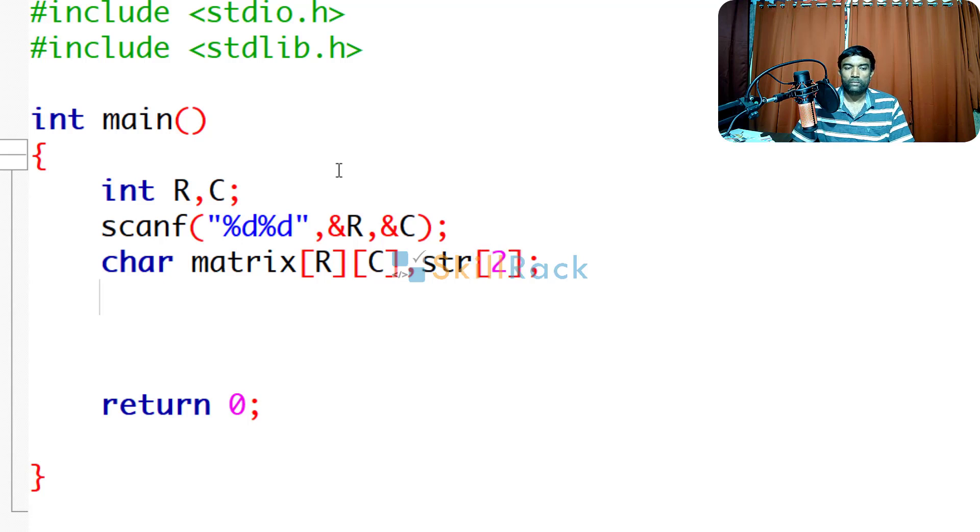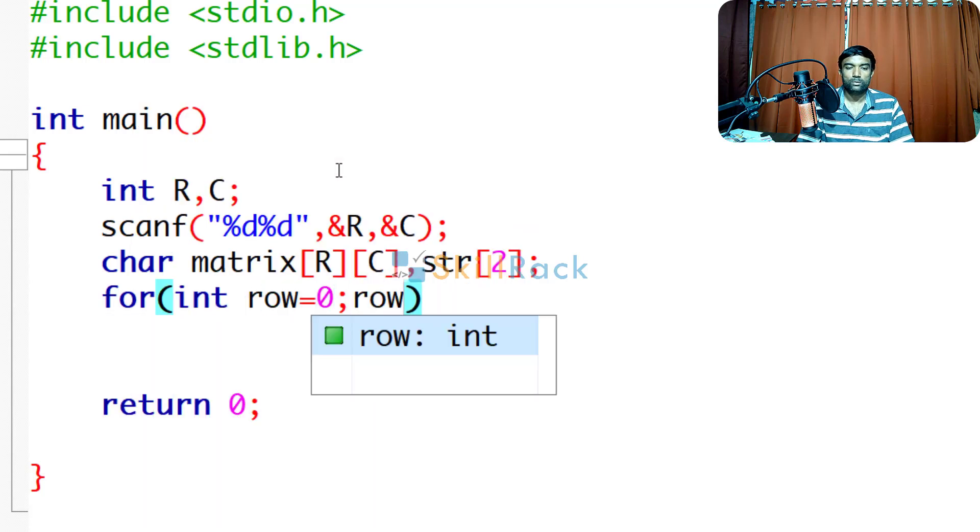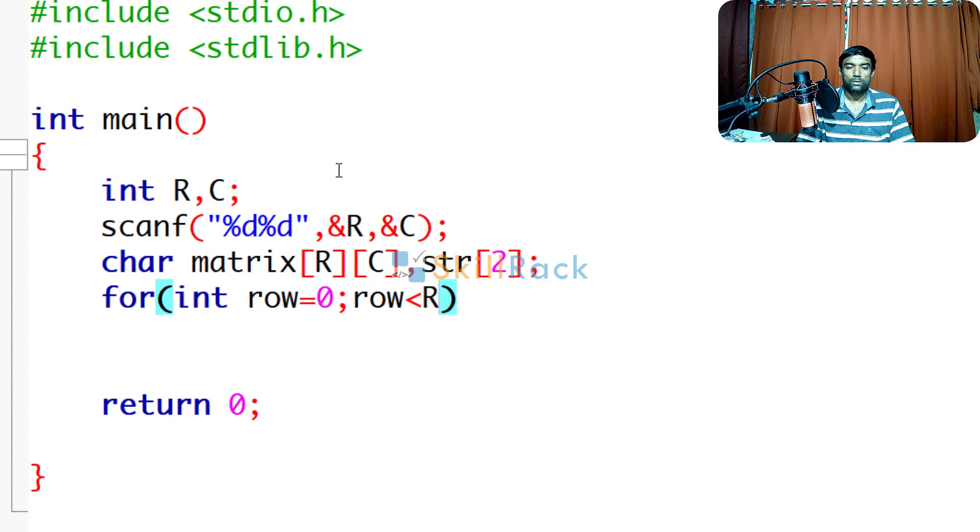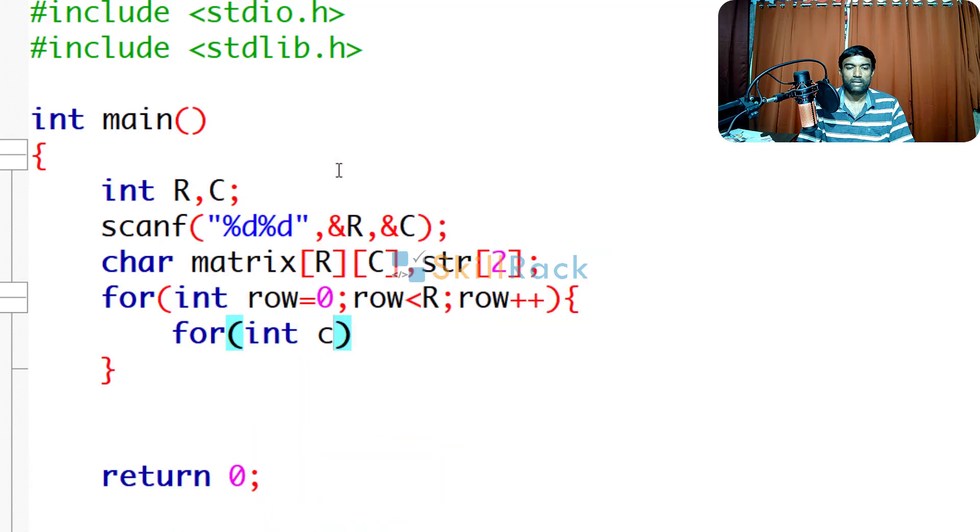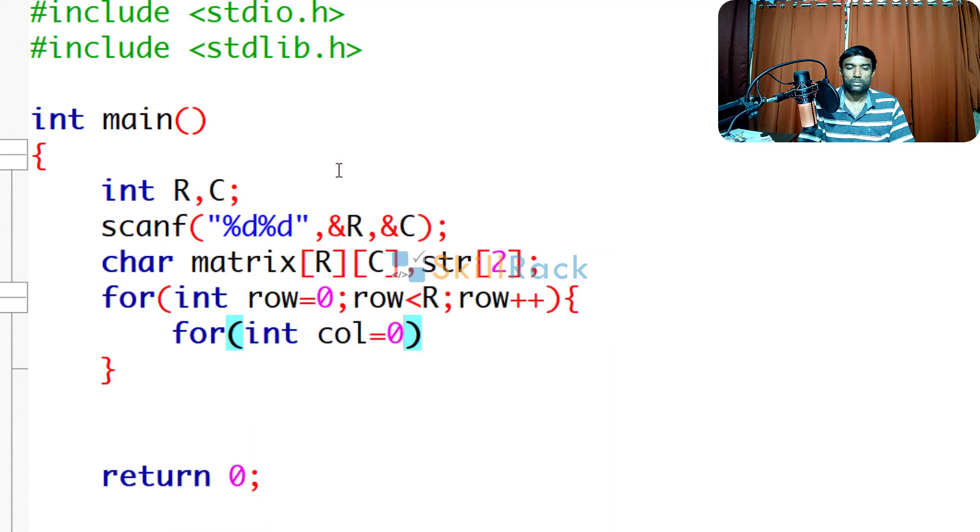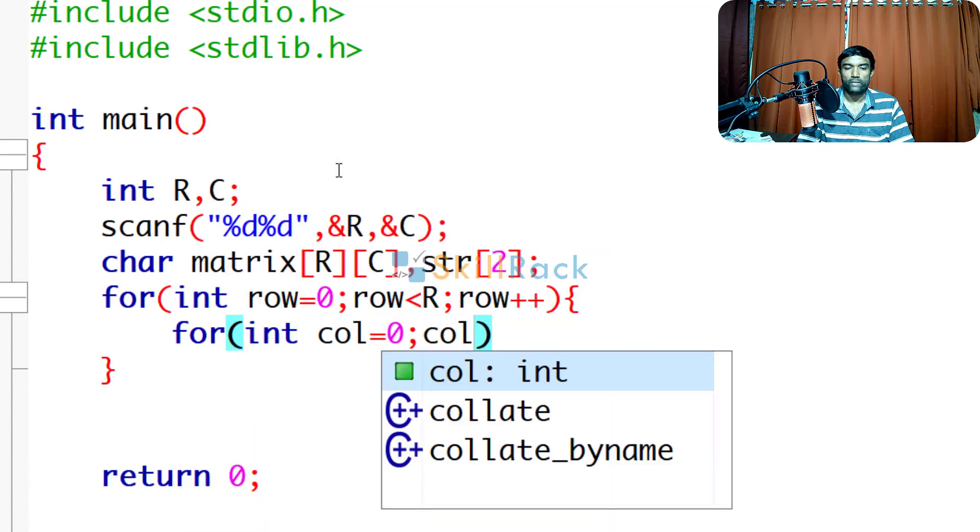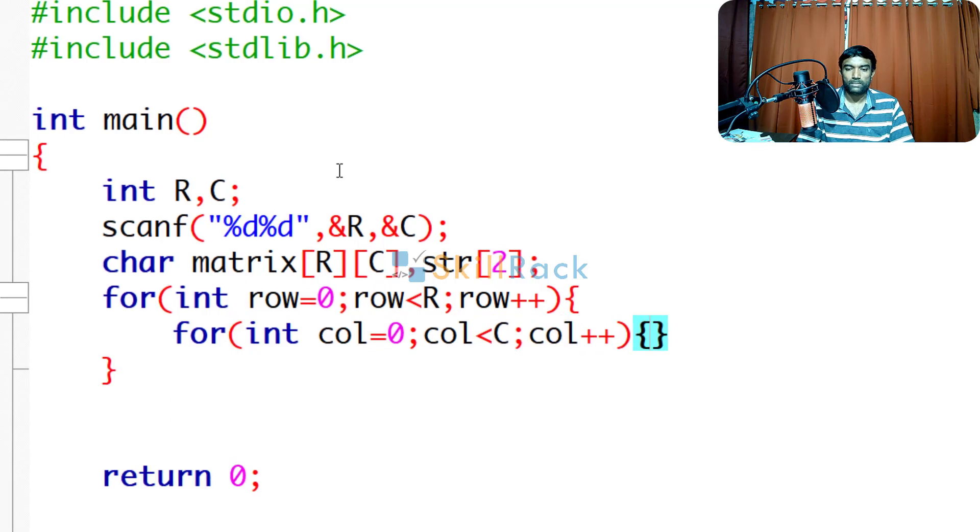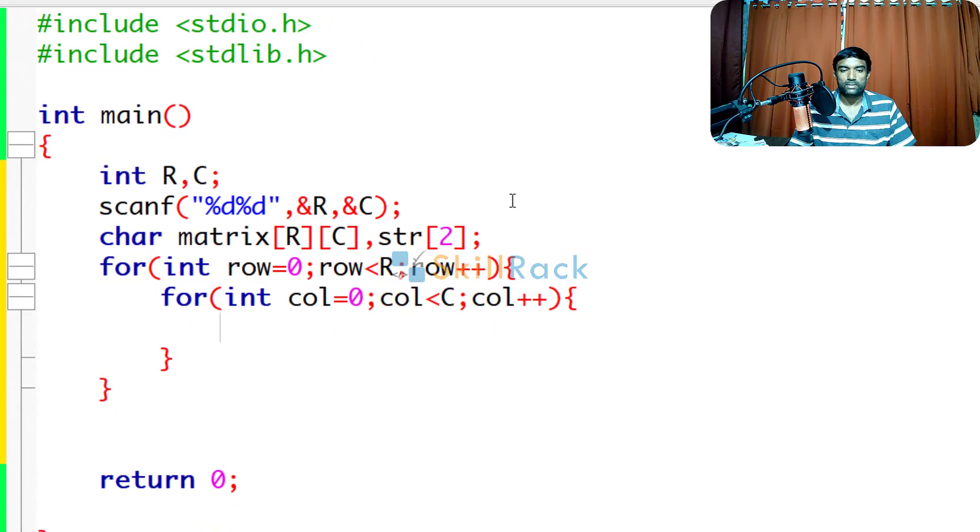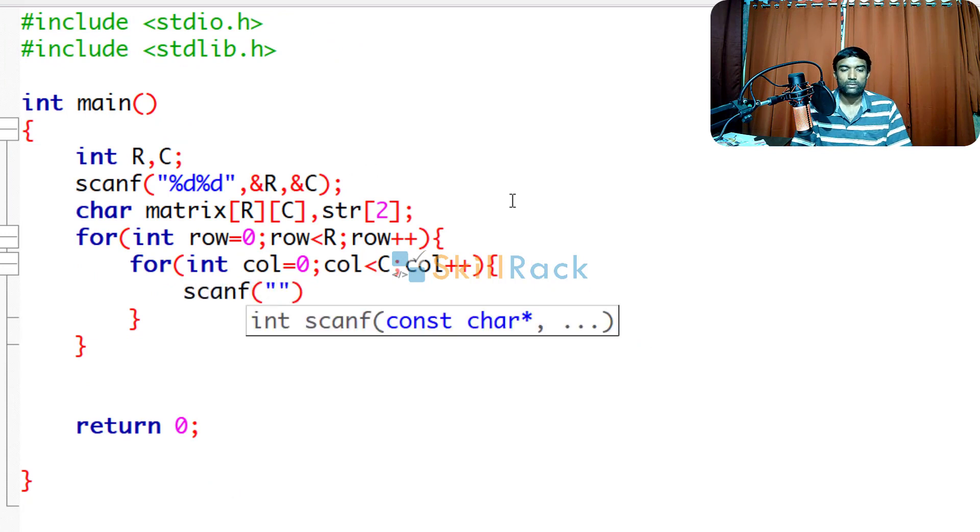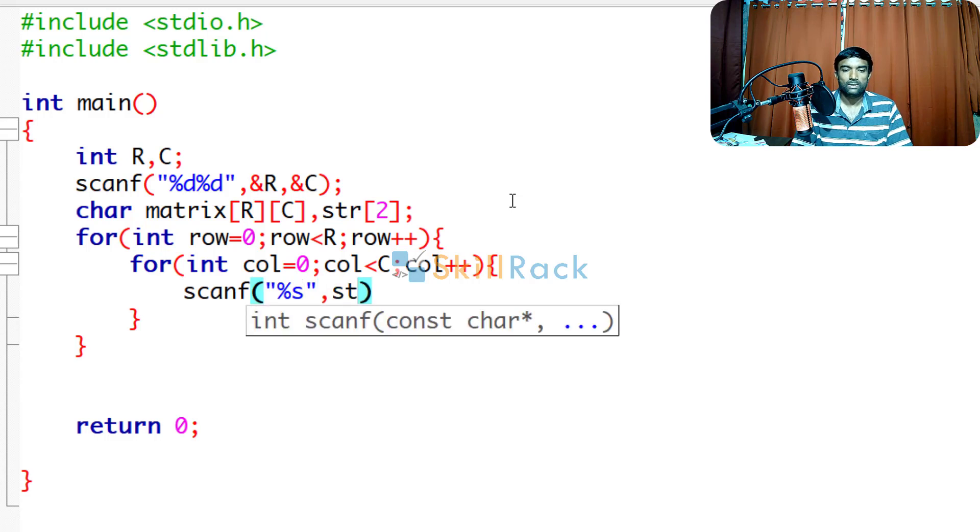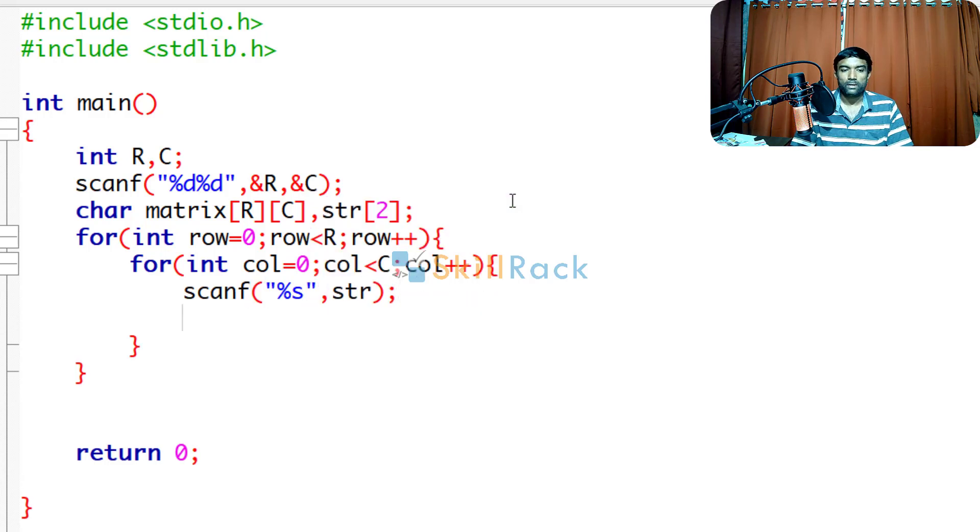Now we must accept the character matrix. So we will have a nested loop. So int row equals 0, row less than r, row plus plus. And within that we will have for the column. So in each row we are accepting the column values. Col plus plus. I will reduce the size of the font. So now we have to accept it as string value, that particular character. So we say %s and then str.